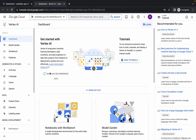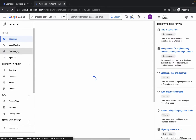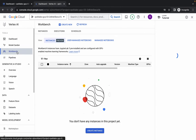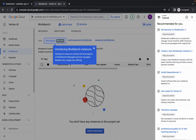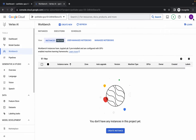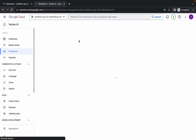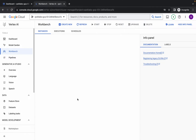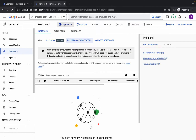Click on Workbench, wait a moment, and dismiss any unwanted pop-ups. Then click on 'User Managed Notebook', click on it, the page will reload, and it's done.